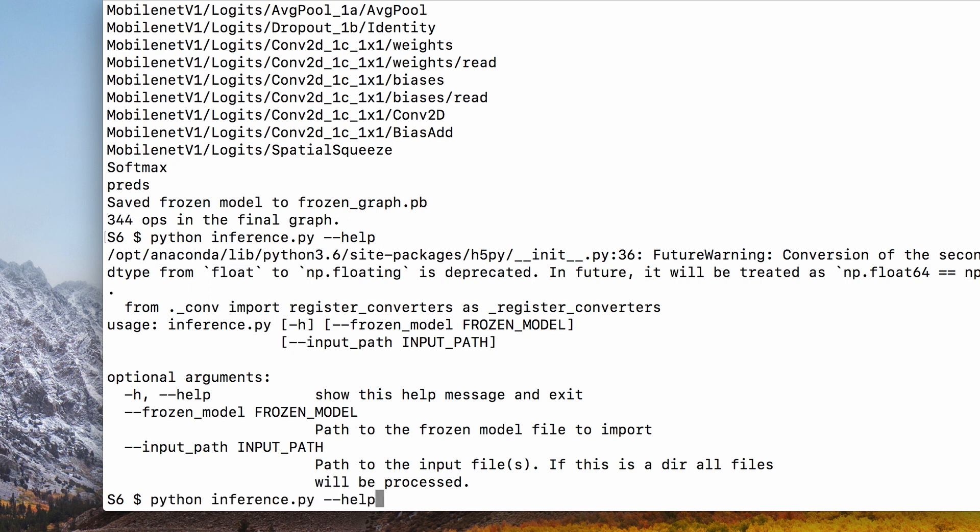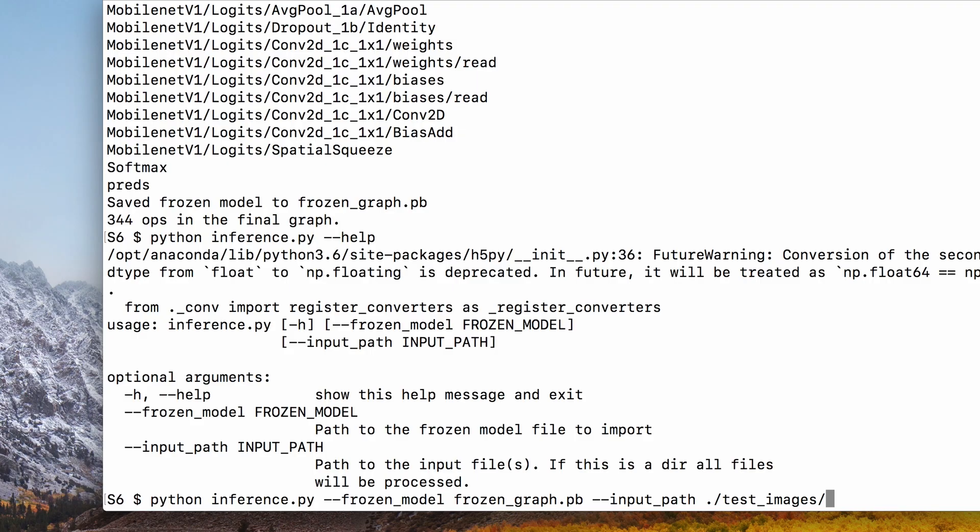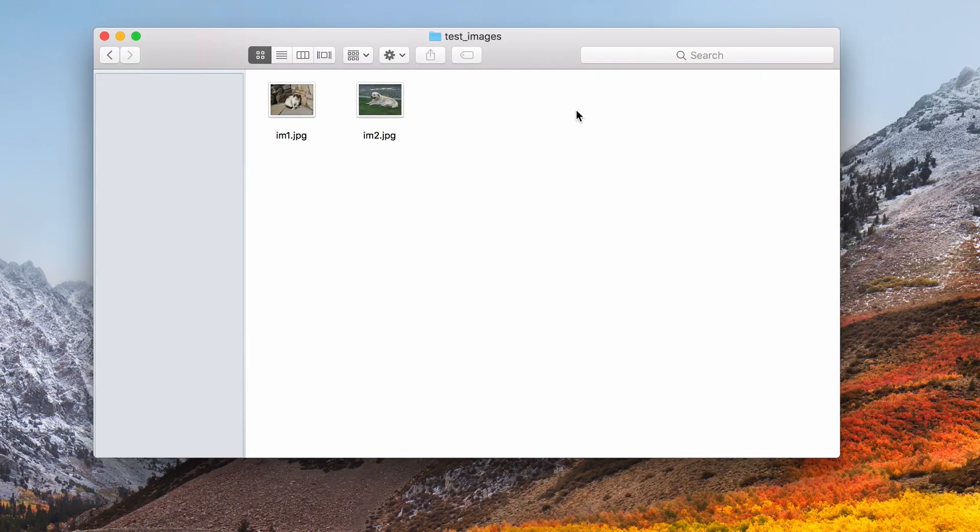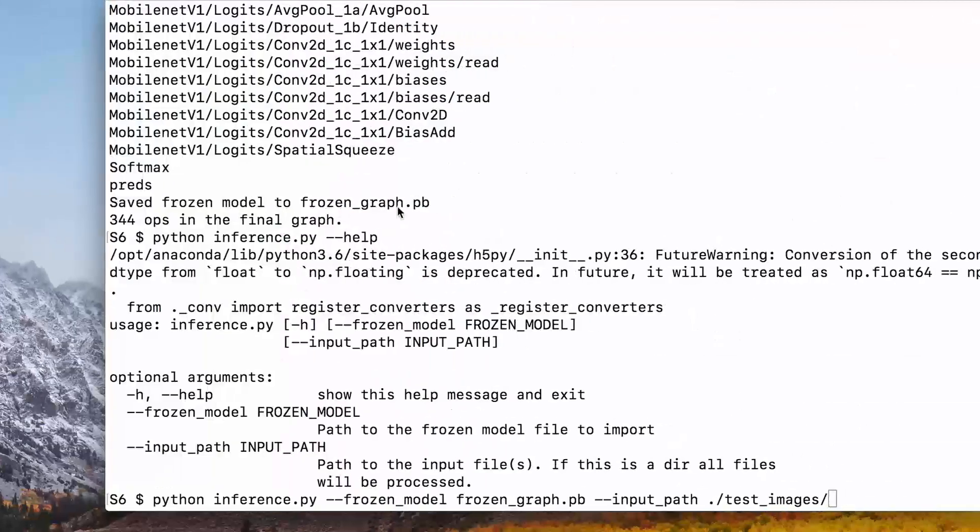To run this script, we need to tell it where the frozen model is and point it to the directory that has our test images. I have two sample images here just to demonstrate how we can run inference on them. Let's run this and see what happens.